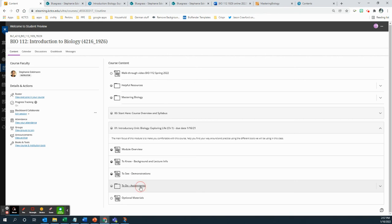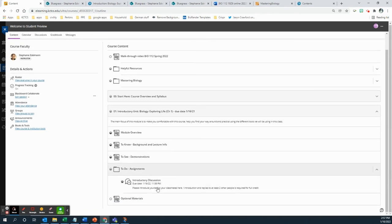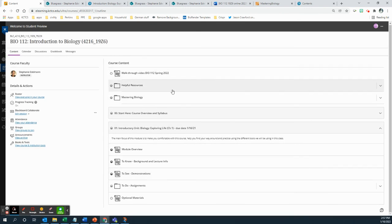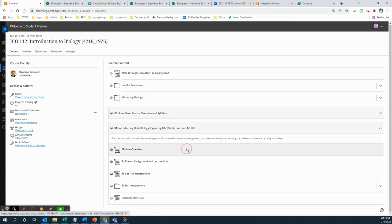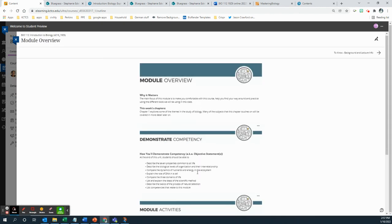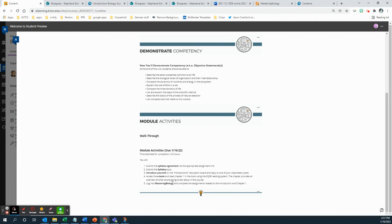So in terms of assignments, when you click on assignments, the only thing that's still there is the introductory discussion. But there are additional assignments there, right? Because you saw in the module overview that there were additional assignments. So you're going to find the syllabus agreement and the syllabus quiz in the start here section. Introduce yourself. I just showed you reading the chapter. I showed you where that was and then log into mastering biology and do the assignments there. I showed you how to do that, too. So hopefully that'll get you through the first chapter.